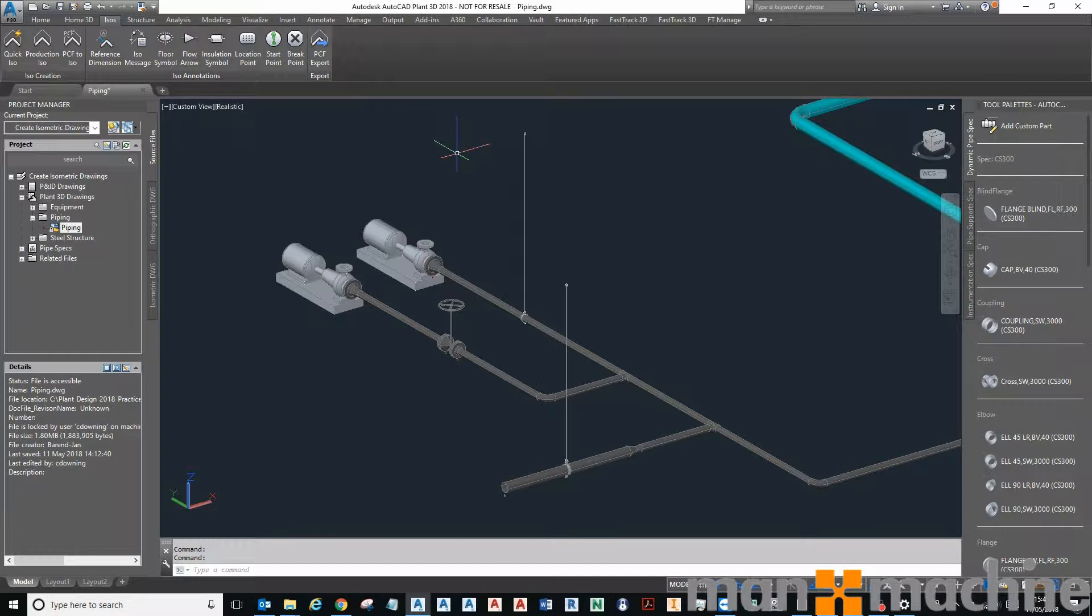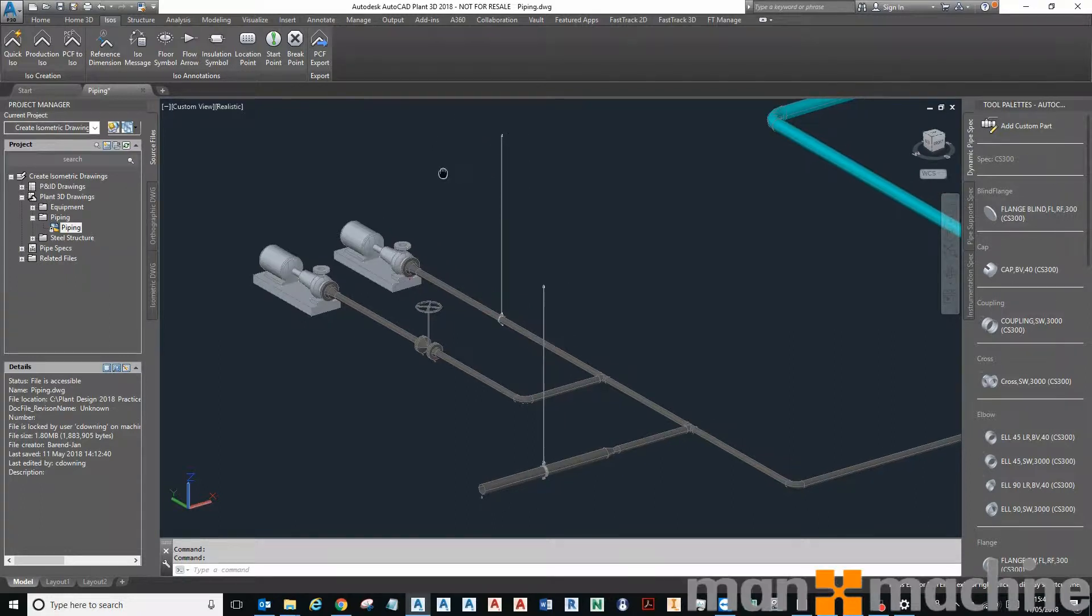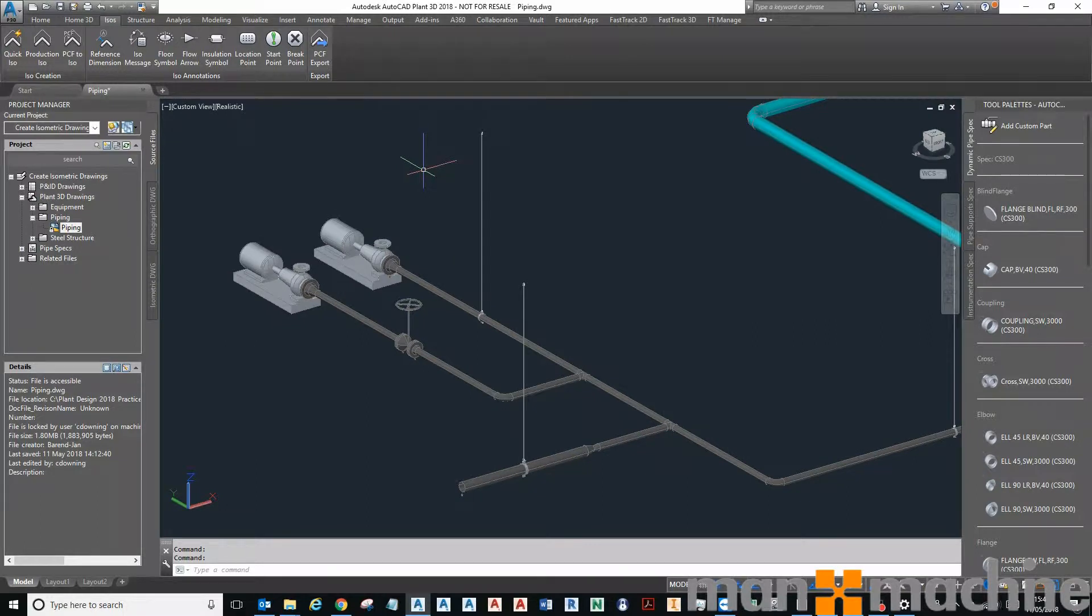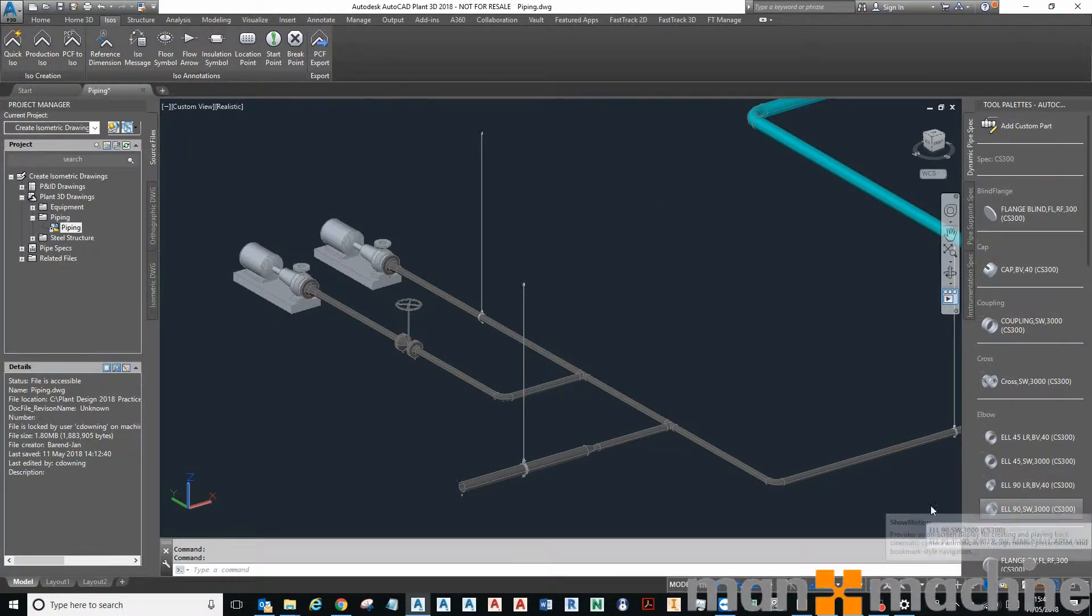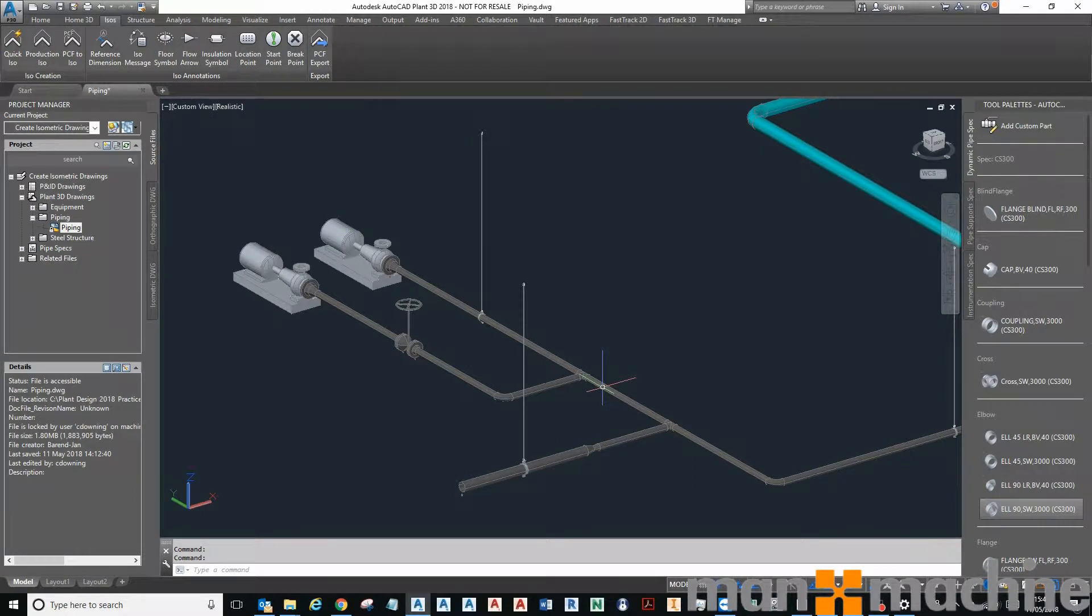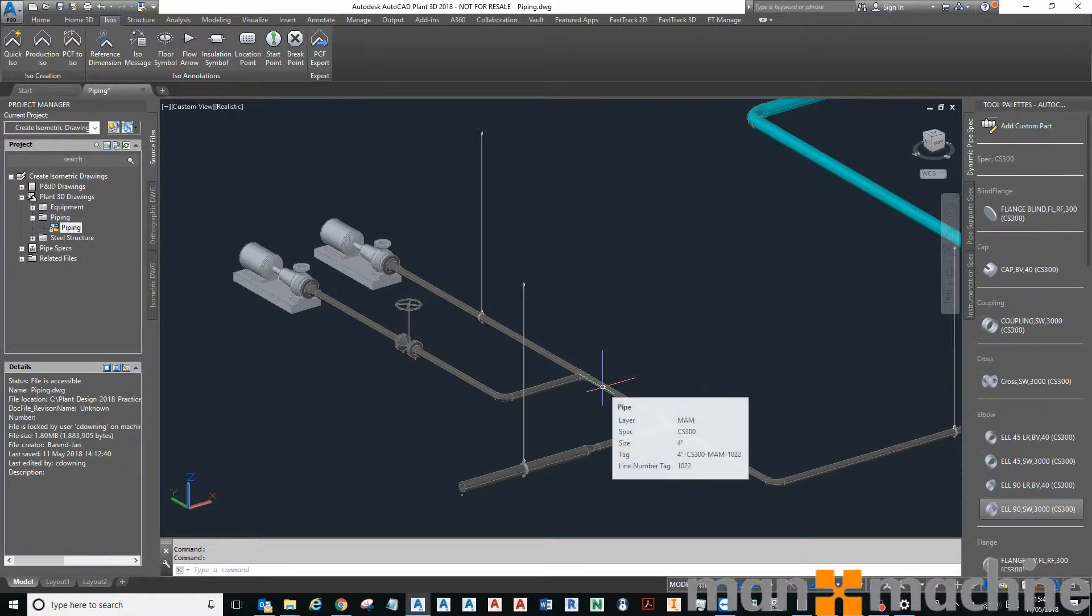Hi, in this video I'm going to show you how you can use the Plant 3D model to generate Plant 3D isometric drawings and also orthographic drawings. One of the many benefits to Plant 3D is being able to produce these drawings on the fly very quickly. We can see here that we've got a line.